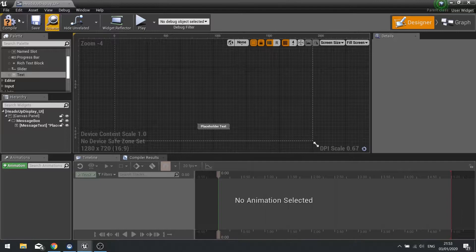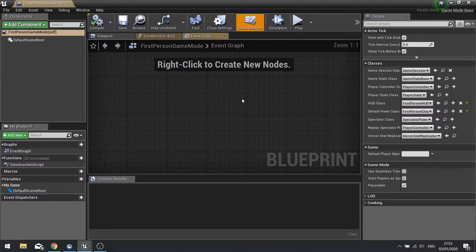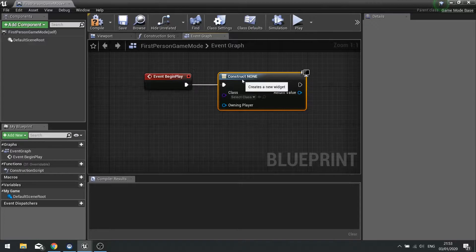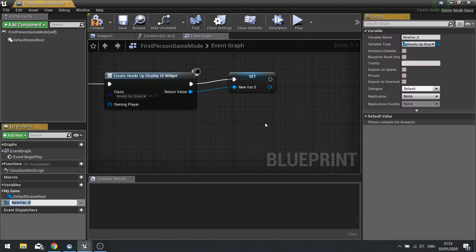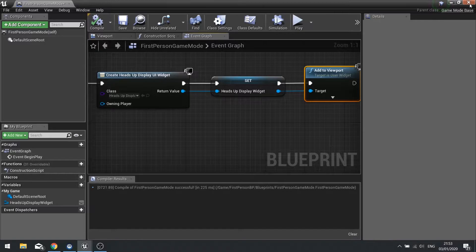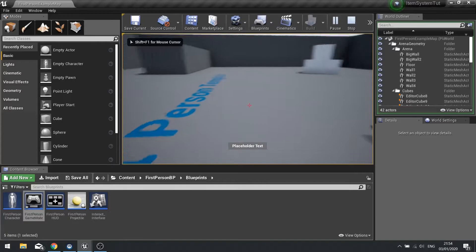So we're now going to make it so this adds to the screen, and I'm going to do that in my game mode. I'm using the first person blueprint, so I can use the first person game mode. In here I go to begin play, create widget, and choose 'heads up display'. I'm now going to promote that to a variable and then add that to the viewport. Compile — and that's all we have to do in the game mode. So if I push play, you'll see that bottom placeholder text showing.